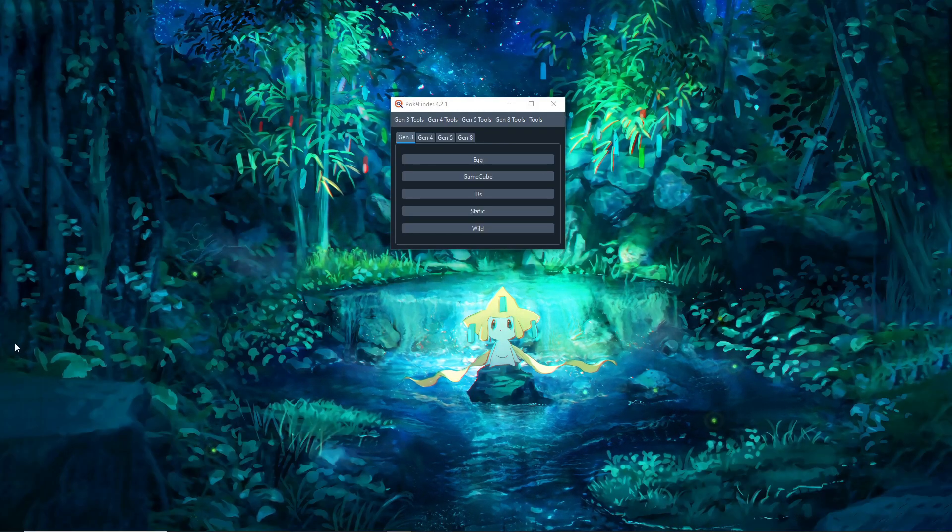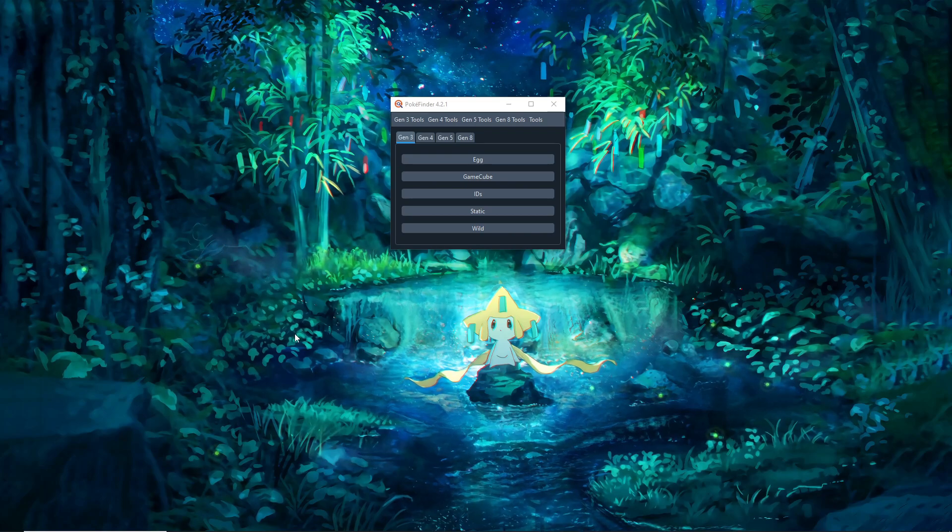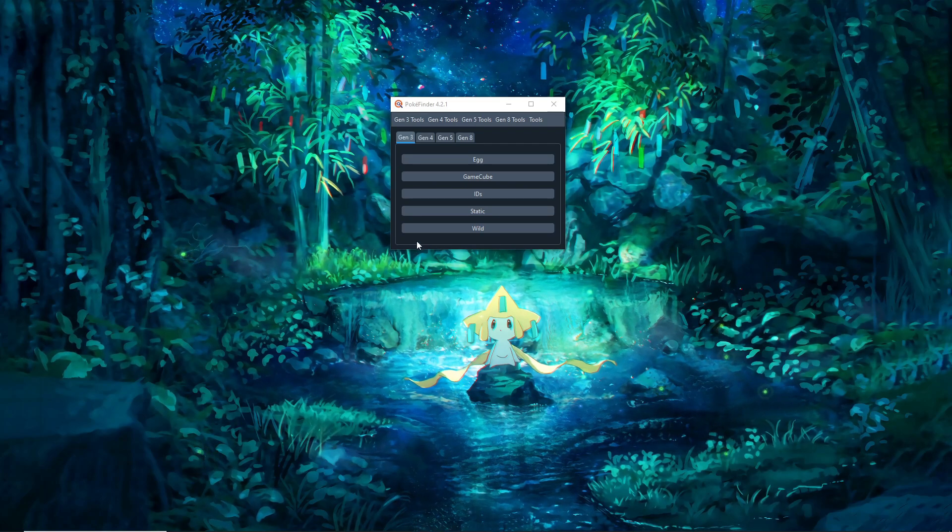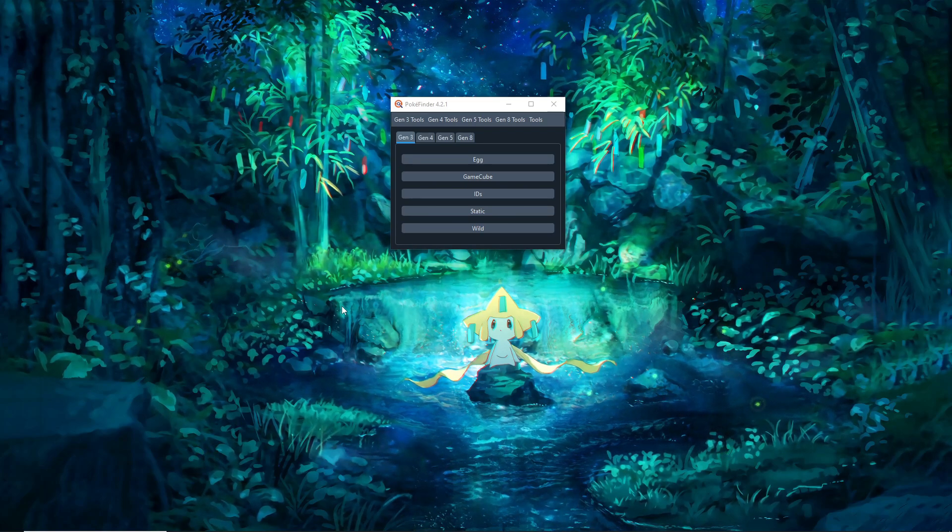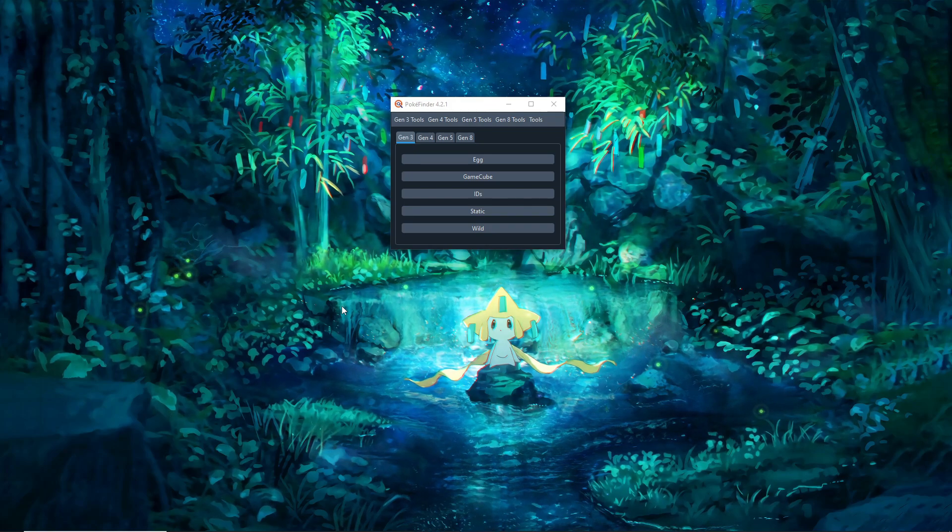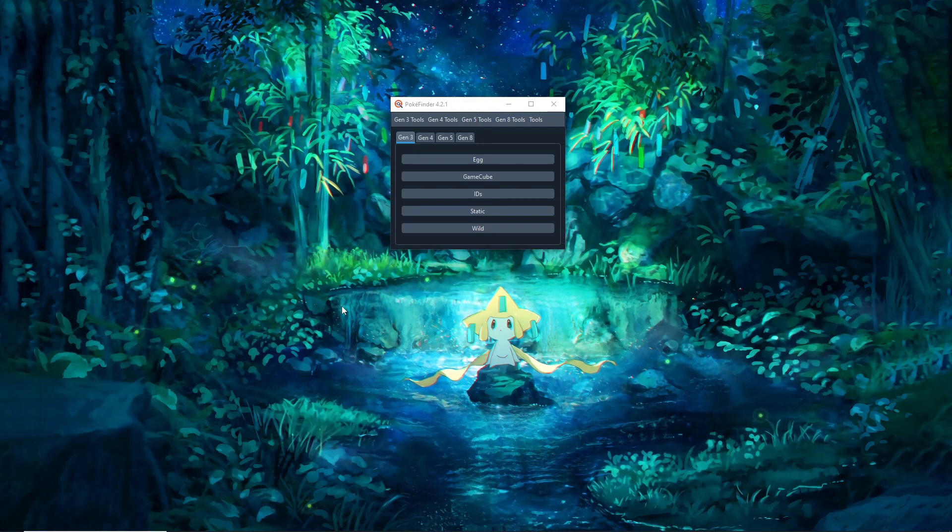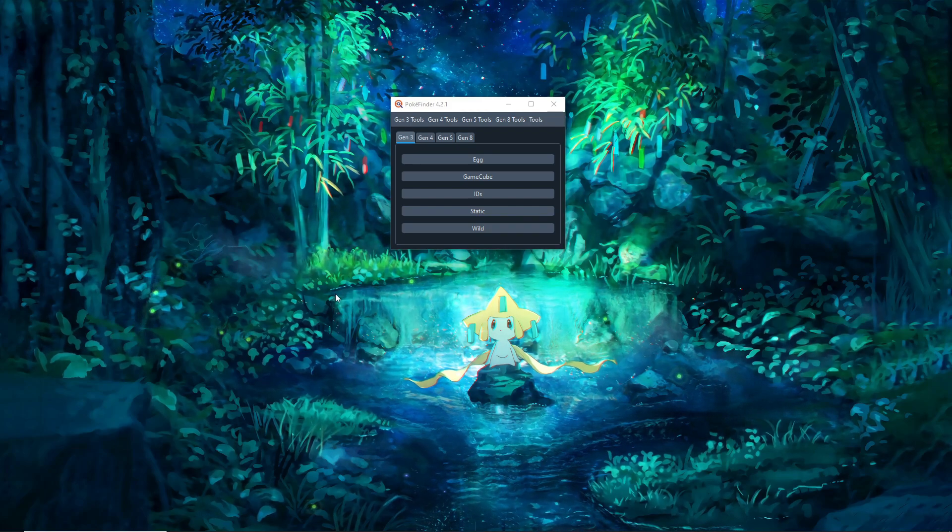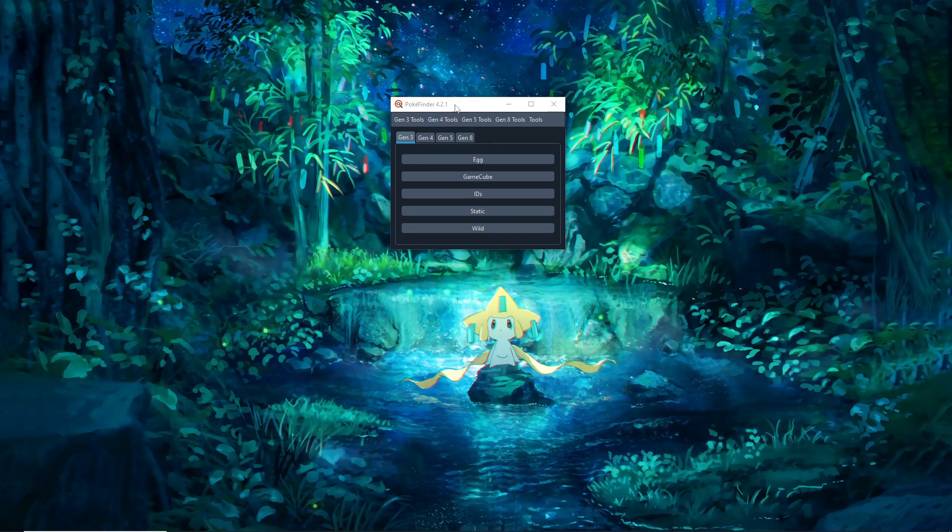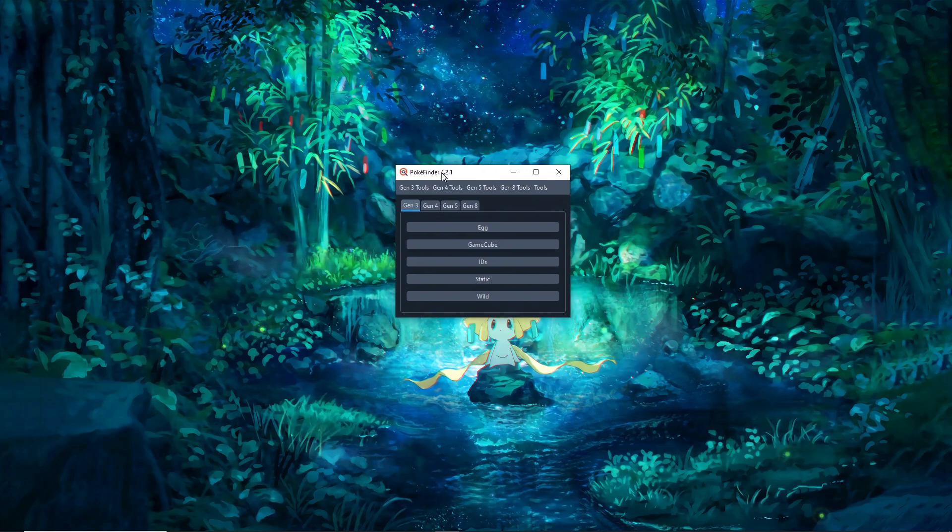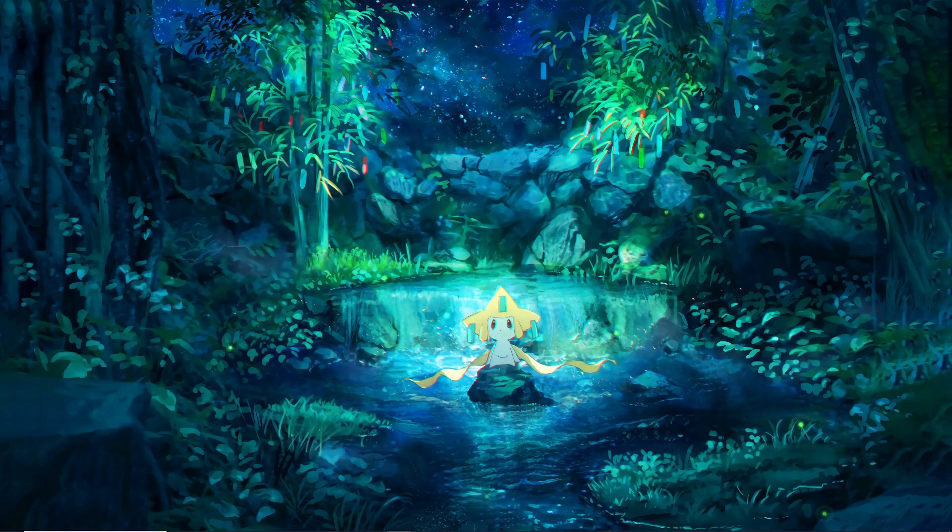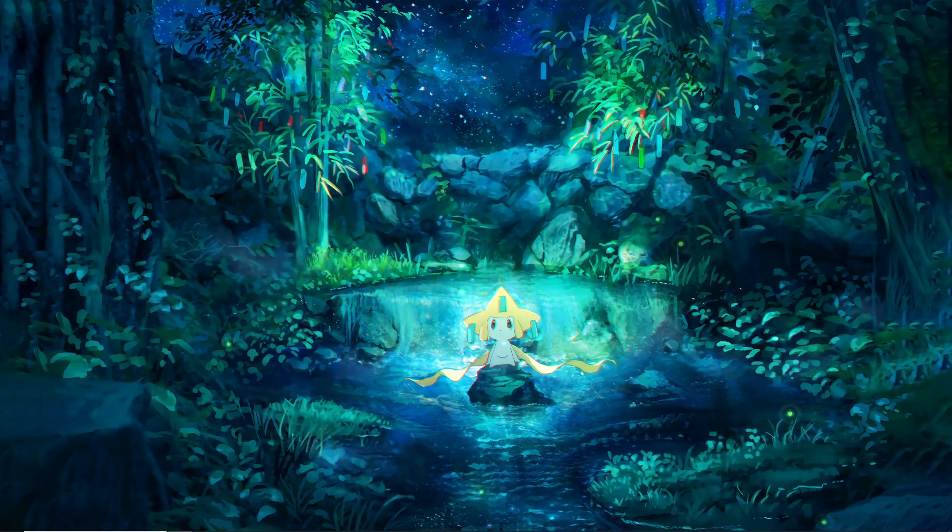All right guys, I have not tested this before recording but I'm confident enough that I can remember how to do this. Today's video we're going to be showing off how to do wild RNG manipulation for a shiny or whatever in Pokemon Emerald. So first thing, make sure you have PokeFinder installed. We'll get back to this in a second but let's go ahead and launch our game.